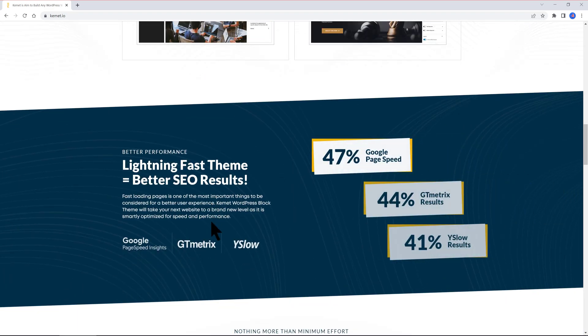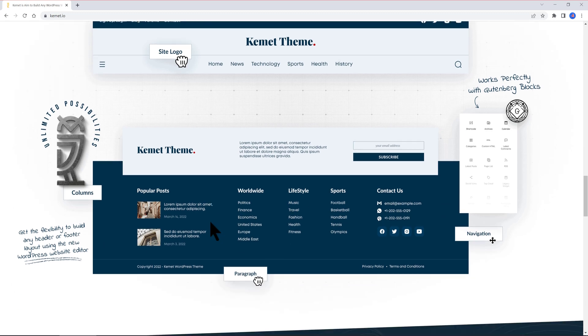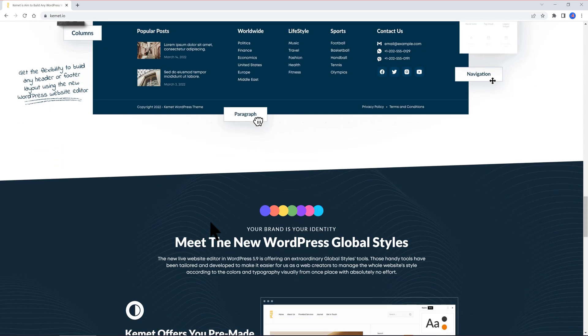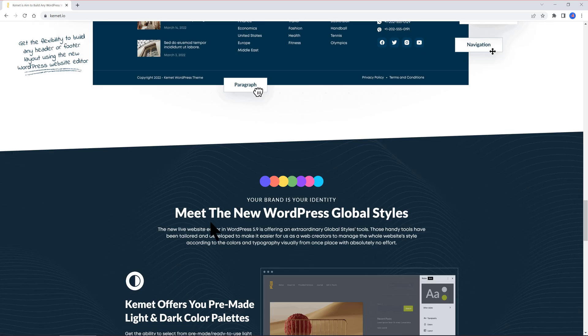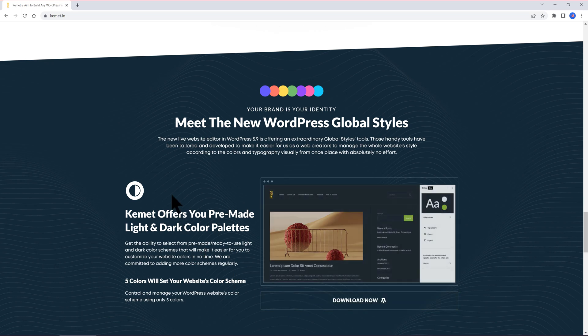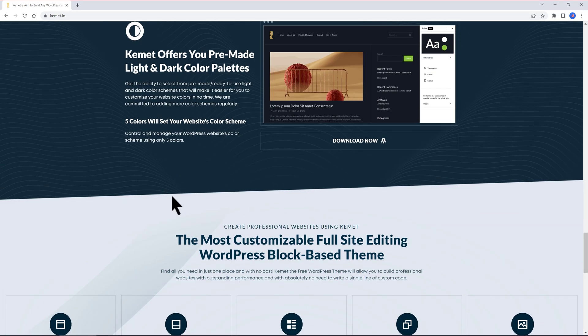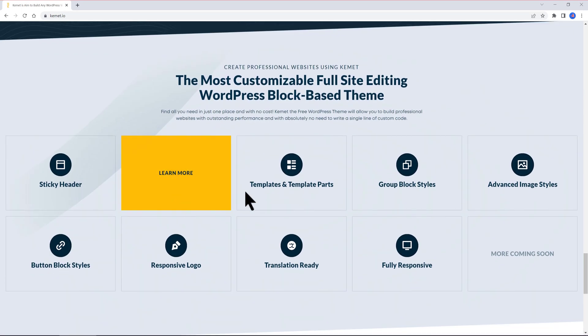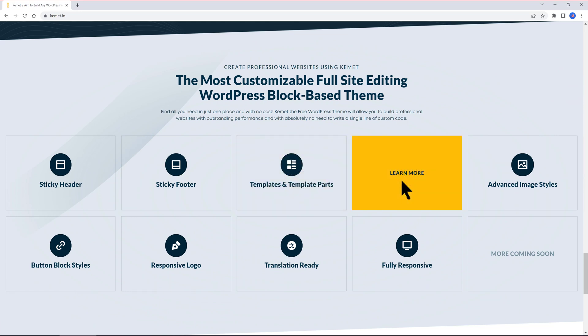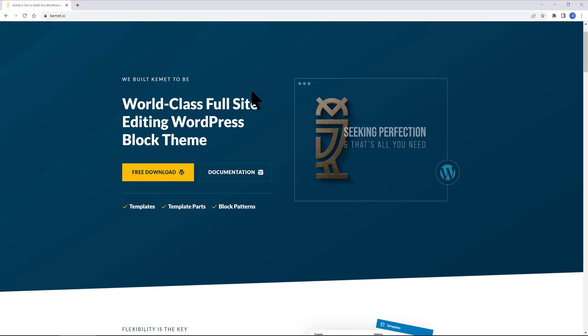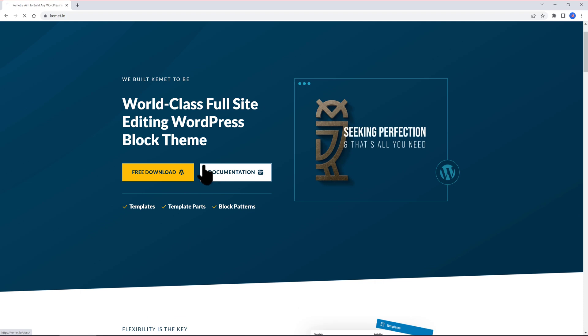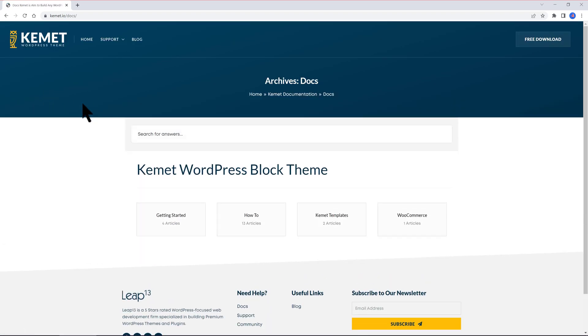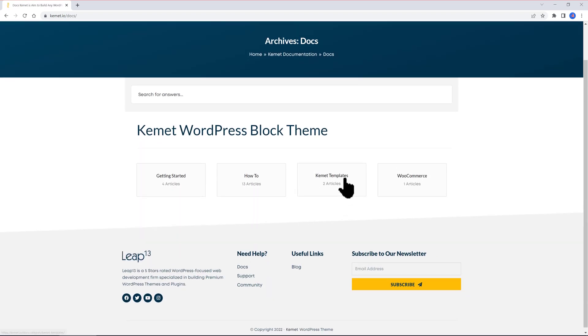Moreover, Kemet will allow you to set your full website color scheme globally in seconds by selecting from ready-to-use light and dark authentic color palettes. Some of the theme's features include sticky header, sticky footer, extra styles for group blocks, advanced styles, bottom block styles, responsive website logo, and translation ready.